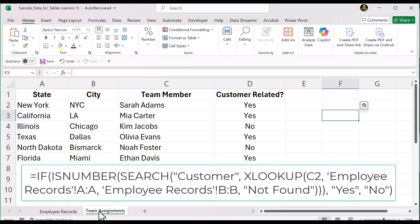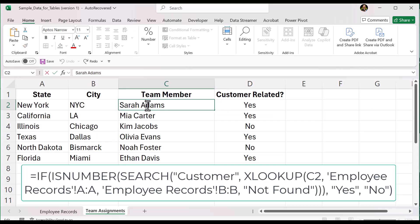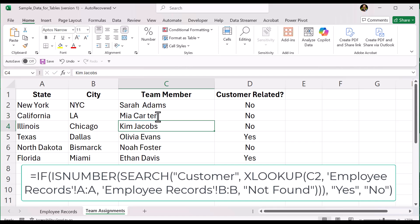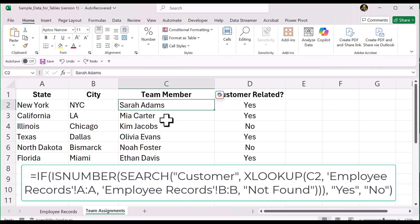Before we finish, here are a few important reminders. First, check for extra spaces in names. XLOOKUP requires an exact match, so if there's a typo or a space you didn't notice inside the word, it's not going to find a match — it has to be exact. You can use the TRIM function to clean up names if needed.